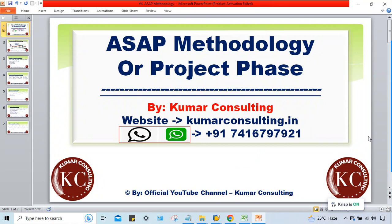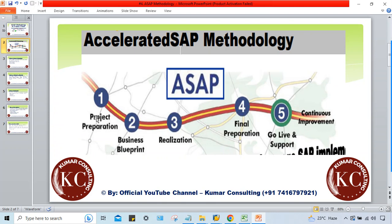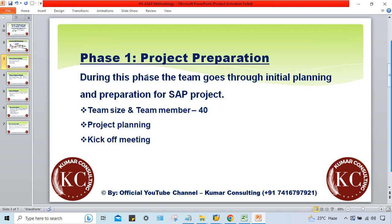Welcome back. In this session we'll talk about the ASAP methodology project phases. We'll start with the first phase: Project Preparation. During this phase, the team goes through initial planning and preparations for the project, and certain activities are going to happen here.